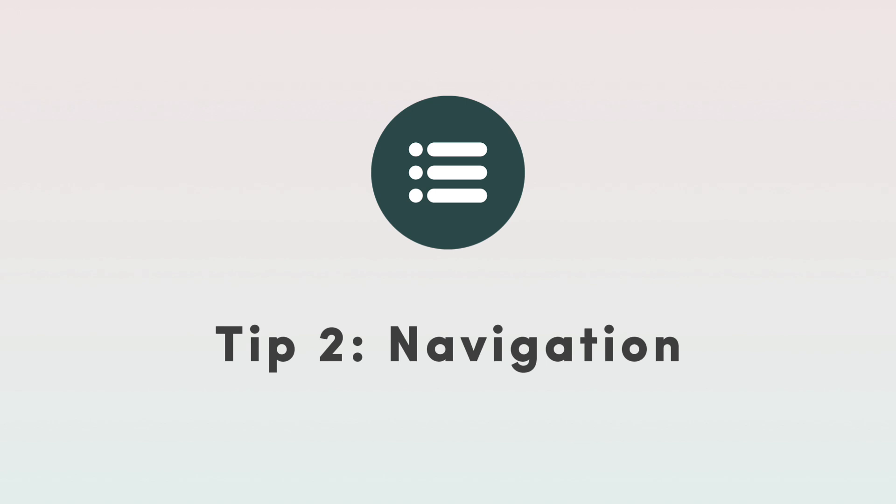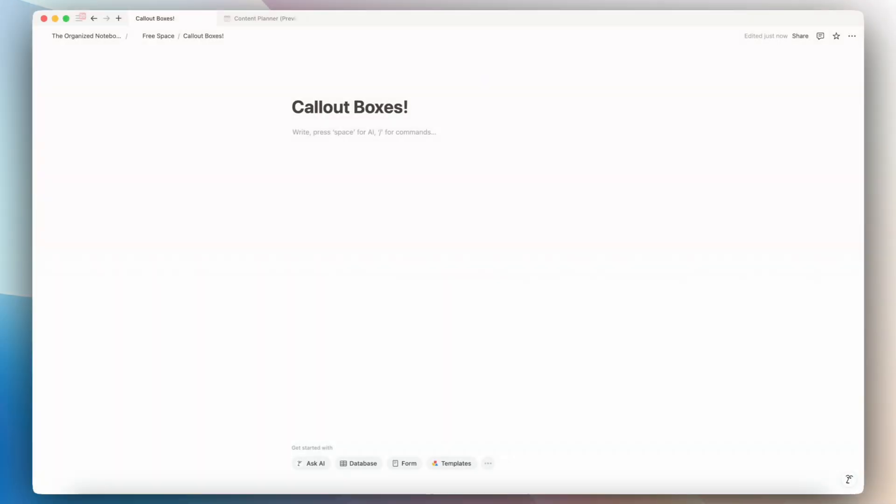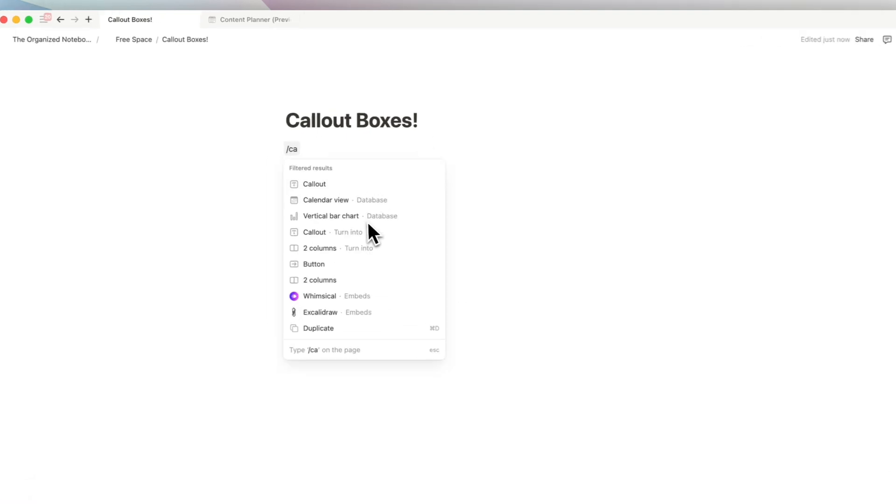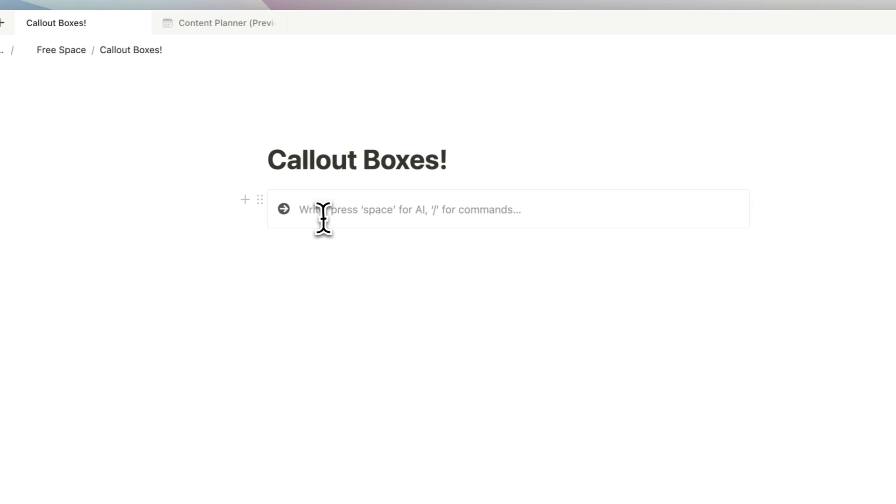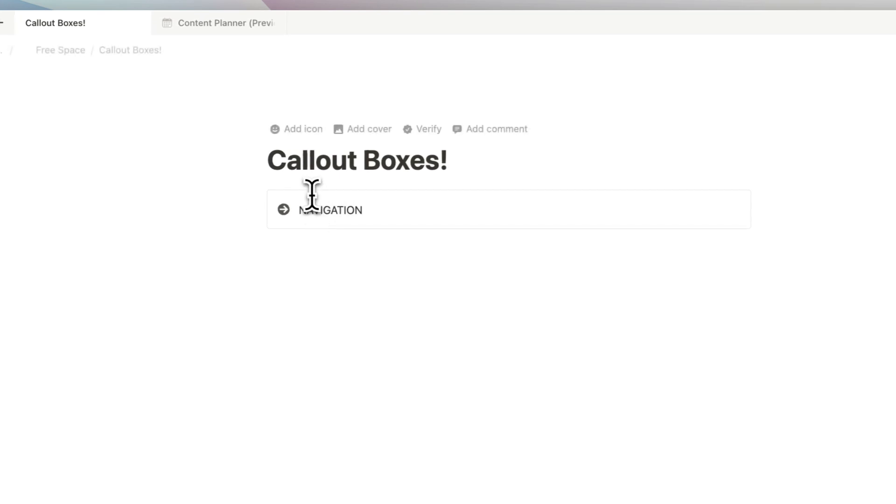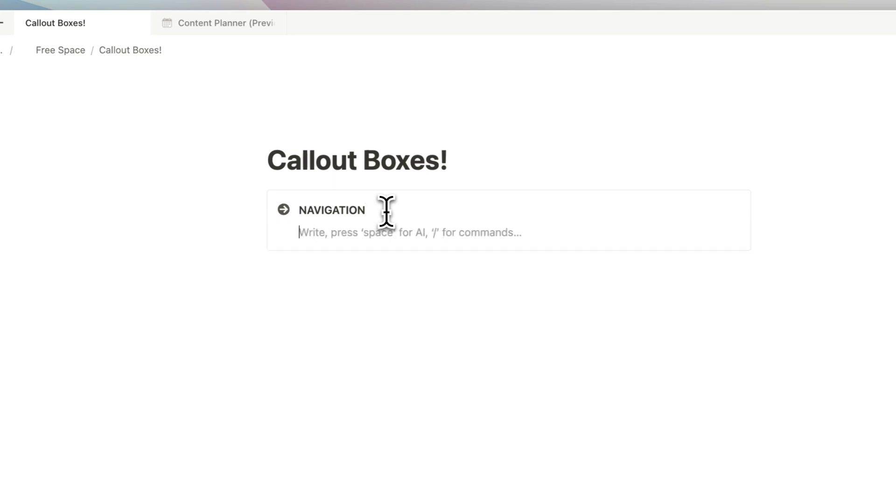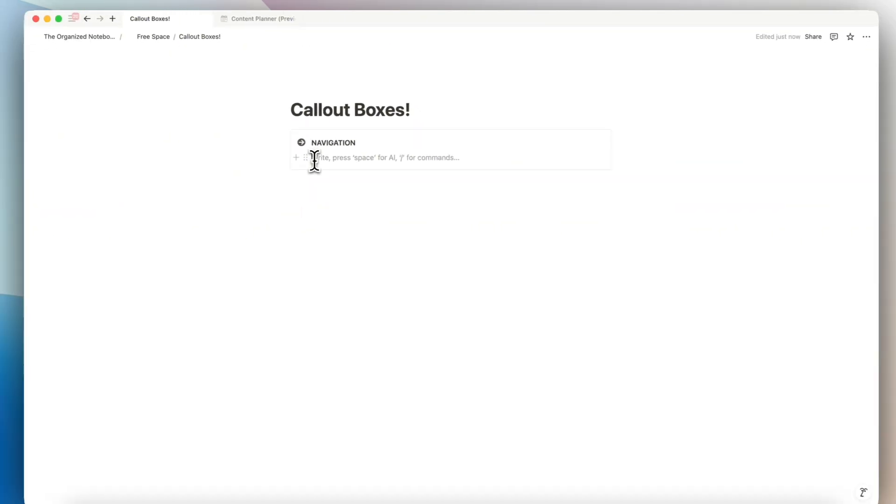The next way that I tend to use callout boxes and one of my favorite ways is to use it as a navigation area. So if I want to add one of those, I can type slash callout and here I'll add navigation and then I can bold this text. And then inside here, I can start adding pages.